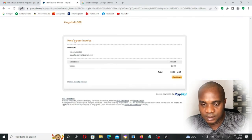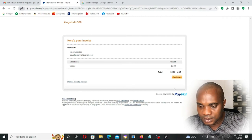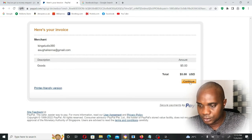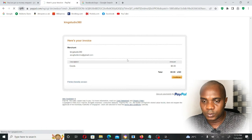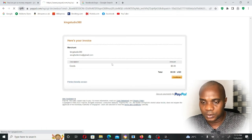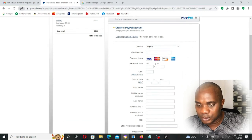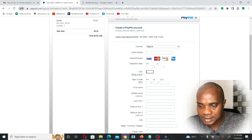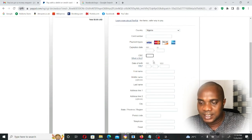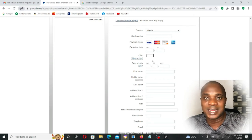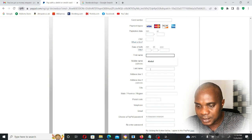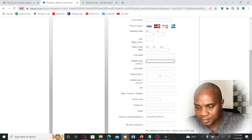Here is your invoice. Click Continue — five dollars. When you click Continue, wait a little and it will take you to another page where they will ask you to put your credit card information: your card number, expiration date, the year, and the CVV — the three-digit or four-digit code at the back of your card that you want to use to make this payment. They also ask for additional information: your date of birth, first name, middle name, last name, and address.